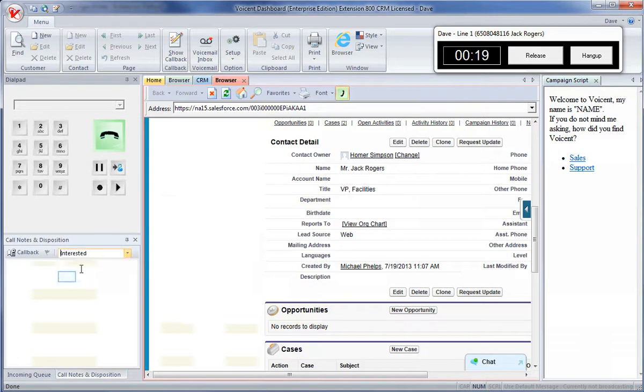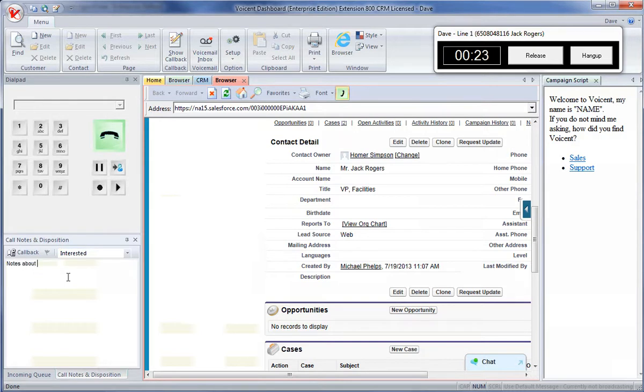Agents can input notes about the call here. This information will be automatically added to the note generated at the end of every call.